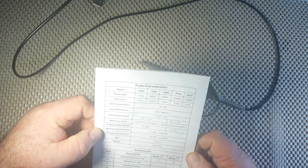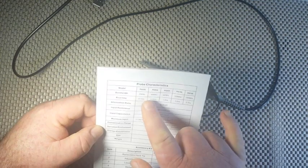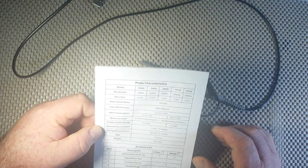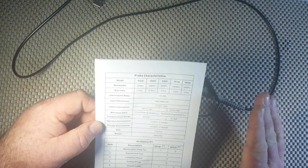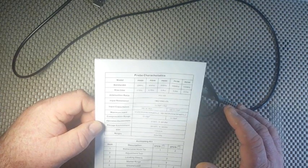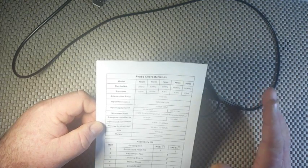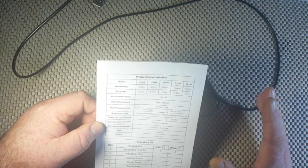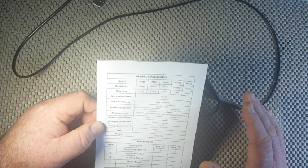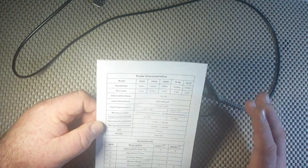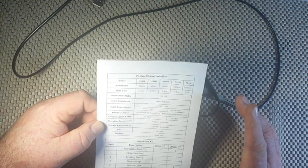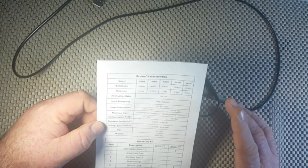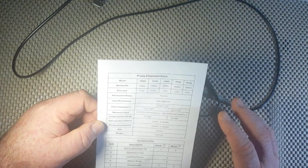So, it is 20 megahertz with a rise time of 17.5 nanoseconds. Attenuation ratio of 1 in 10. Input resistance of 1 to 10 megaohm. Input capacitance at 1X of 70 to 120 picofarad. At 10X of 14 to 18 picofarad. Maximum input at 1X is 200 working voltage. At 10X, 600 times working voltage. Compensation range 50 to 45 puffs.